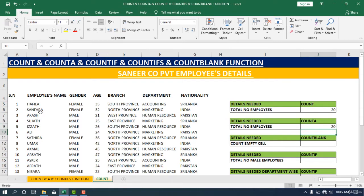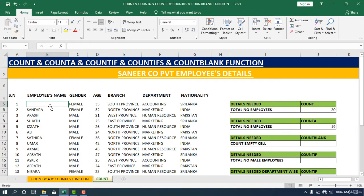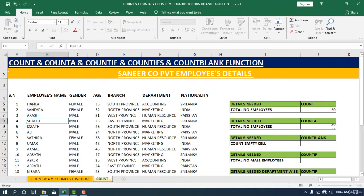If I delete one person, it will reduce because COUNTA also does not count empty cells. After deleting, you can see it shows 19 because the COUNTA function did not count the empty cell. I'm going to retype the name — now it's correct and shows 20 again.